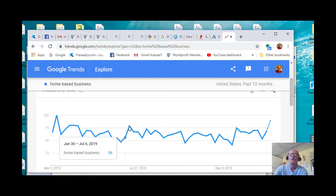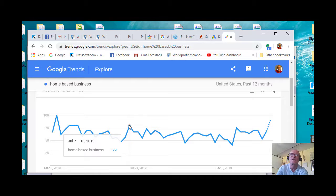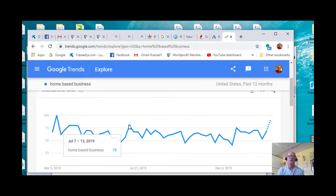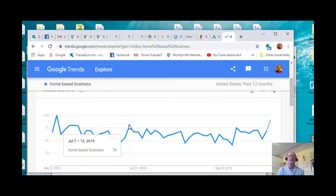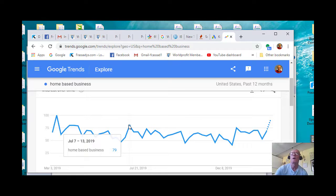And so 79 here on July 7th through the 13th does not mean 79 searches. It's 79 within the Google Trends algorithm.